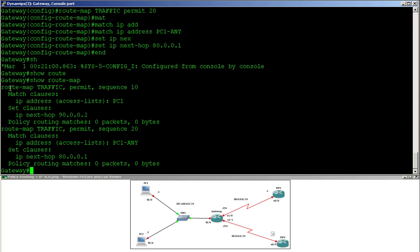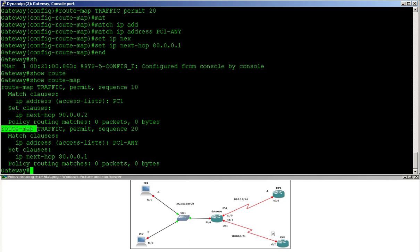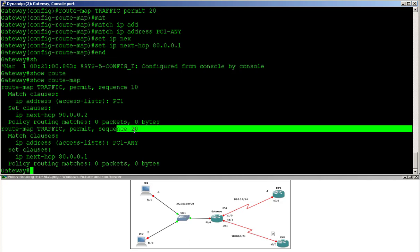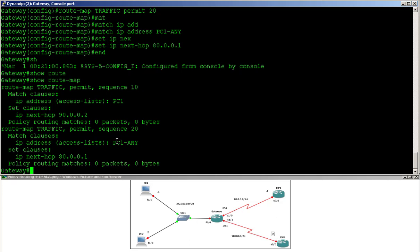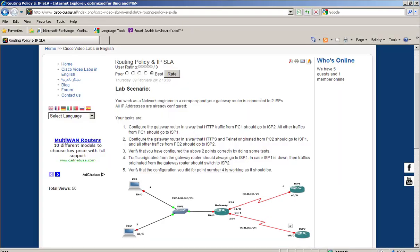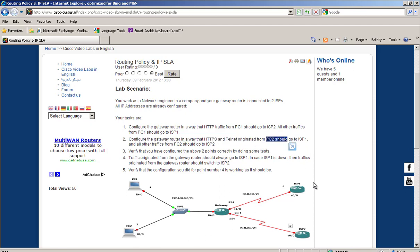If I do show route-map, sequence 10 matches access-list PC1 and sets next-hop to 90.0.0.2, and sequence 20 matches PC1-any and sets next-hop to 80.0.0.1. The route map won't be effective until we apply it, but first let's configure step two for PC2 — HTTPS and Telnet to ISP1, all other traffic to ISP2.